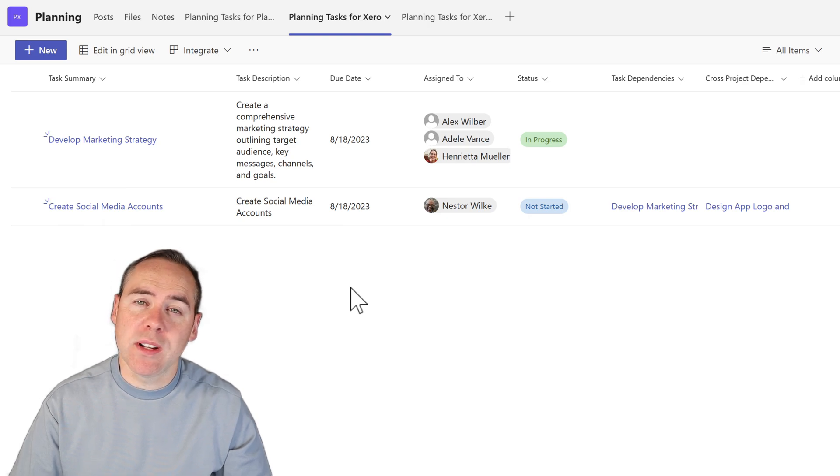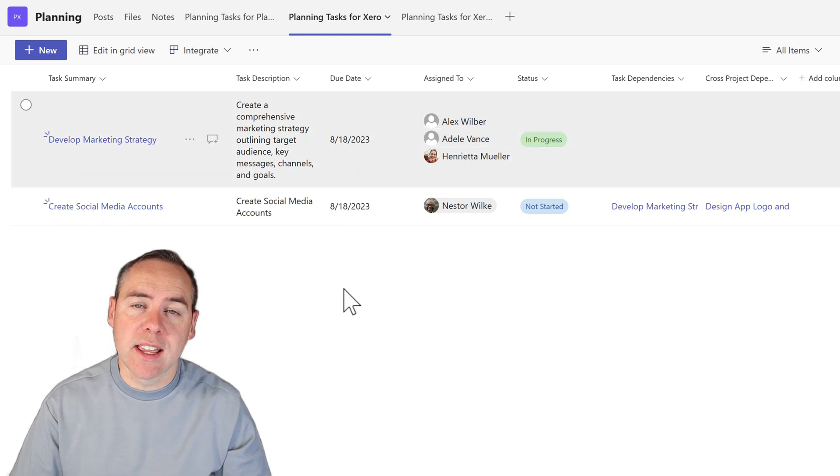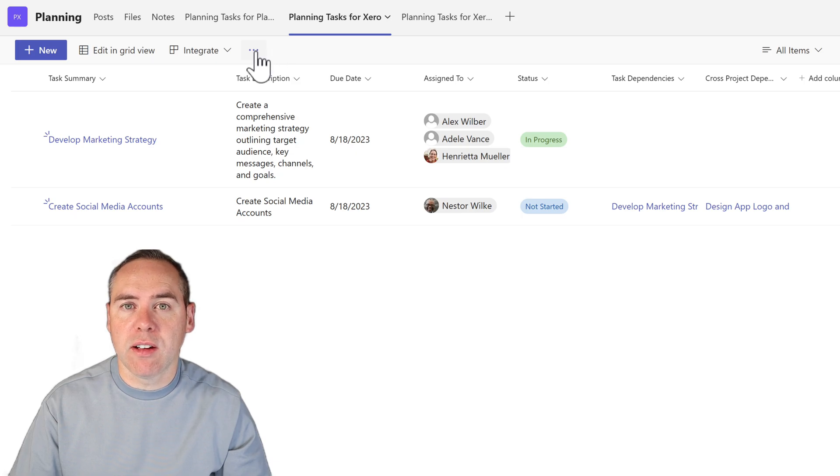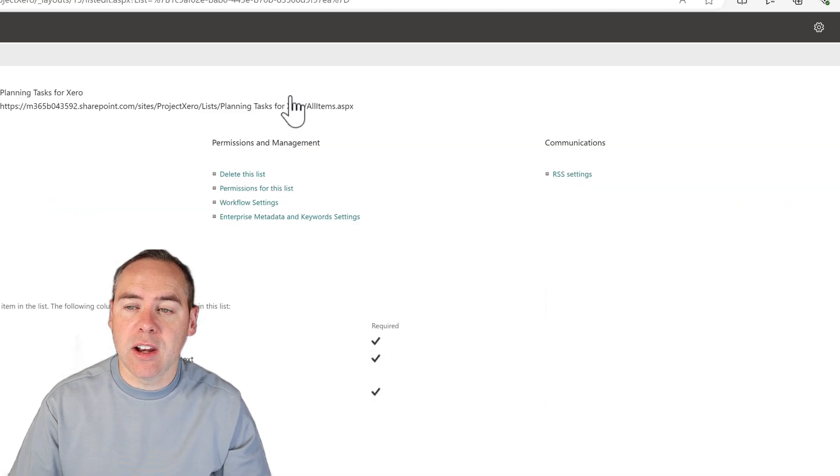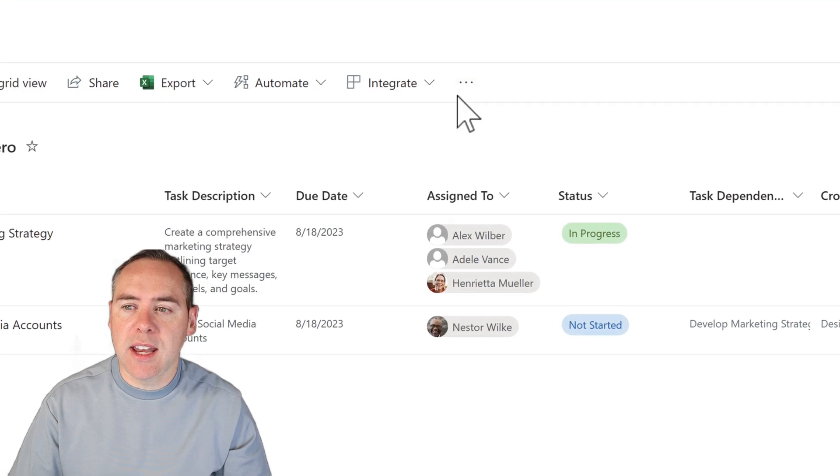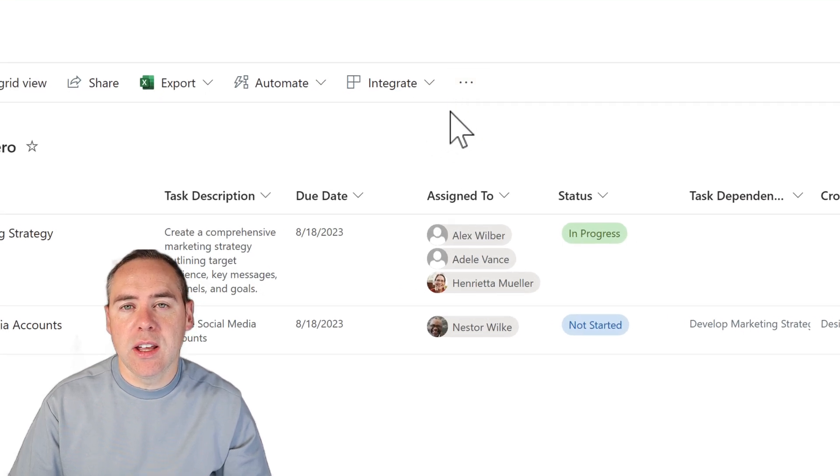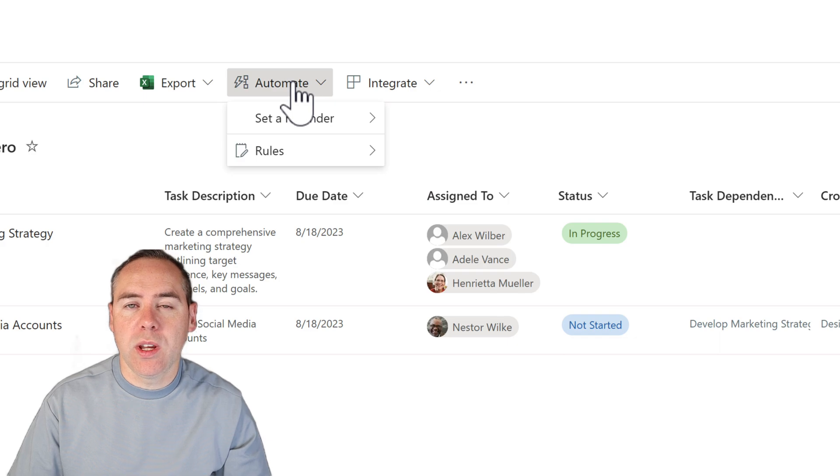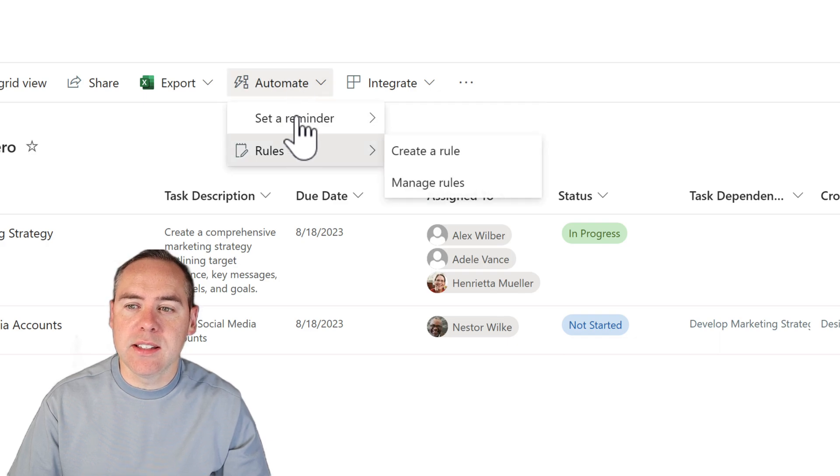So if you do want to set up notifications on your task list, go into the three-dot menu in your Microsoft Teams list and open that list inside of SharePoint again. Now in here, we will have options. Under automate, we can now begin to set rules.